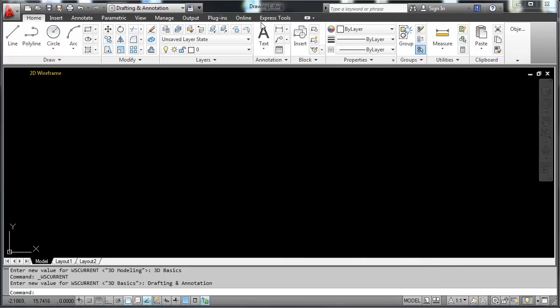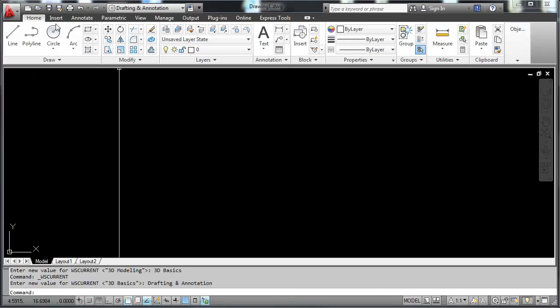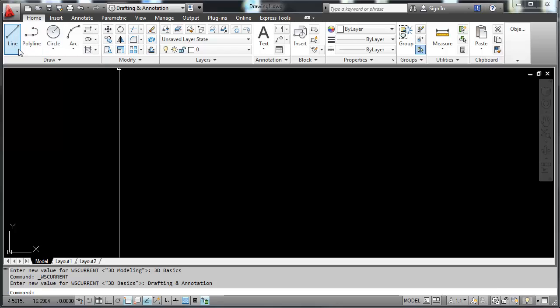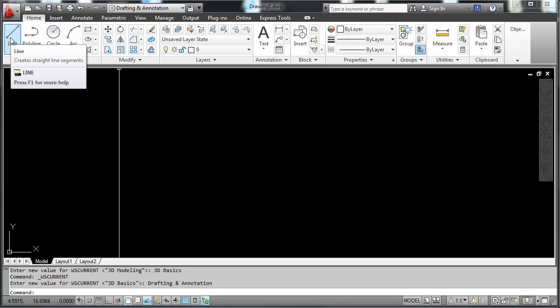This area right here is called the ribbon. Right here are the tabs that open up the different ribbons within AutoCAD. In each ribbon, there is a panel. This is the draw panel. In the draw panel, they have icons that make up the tools. This is the line tool, the polyline tool.